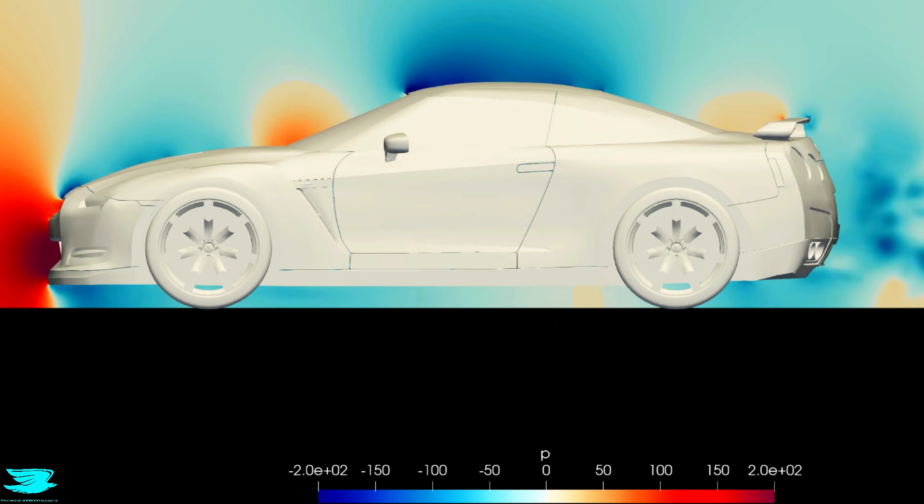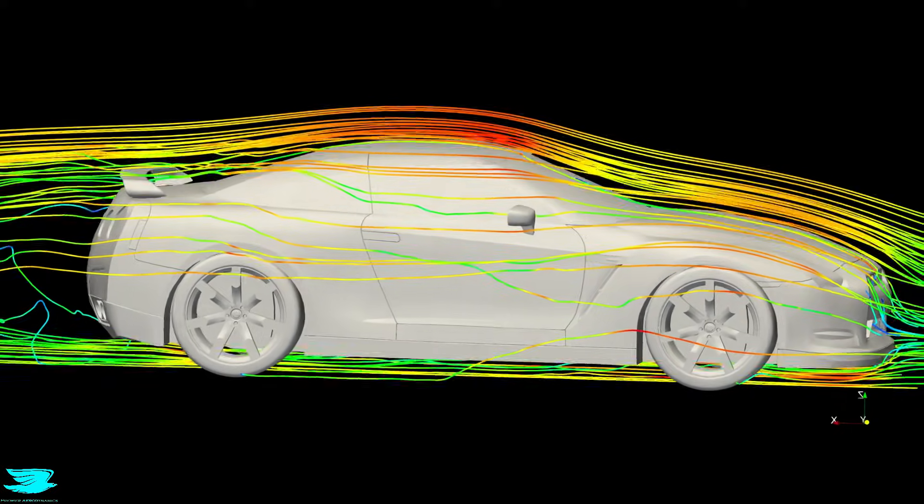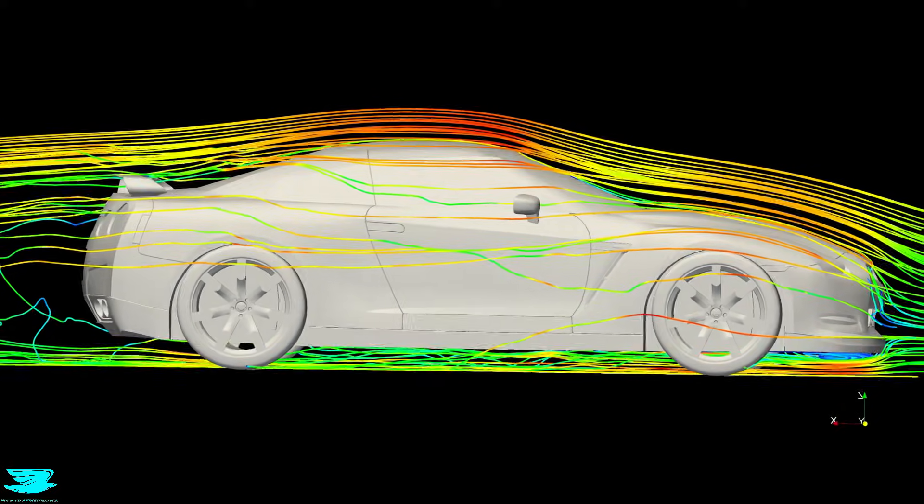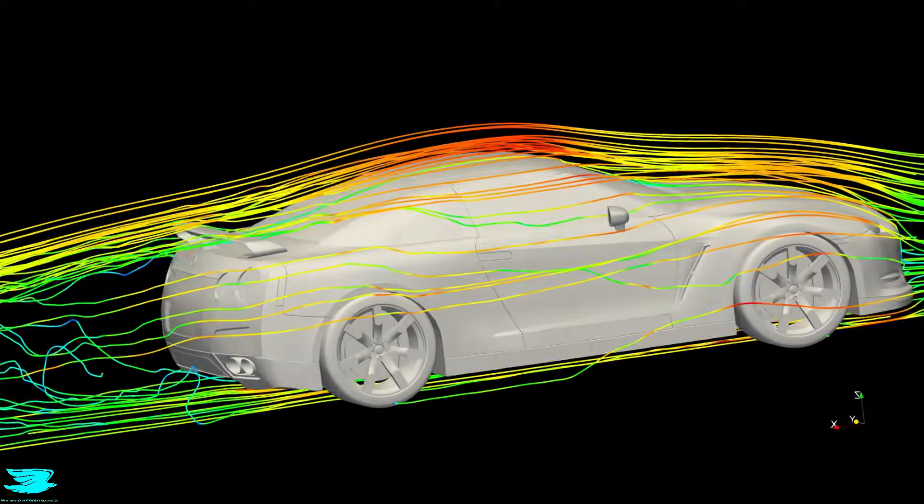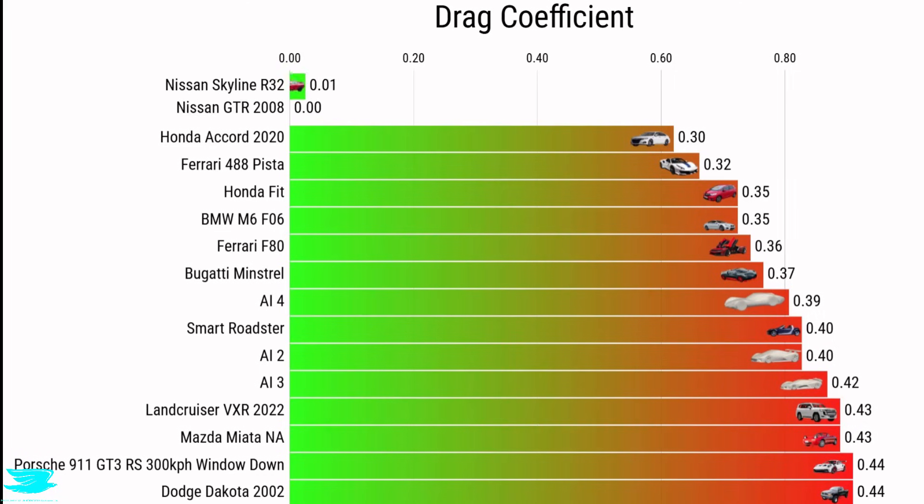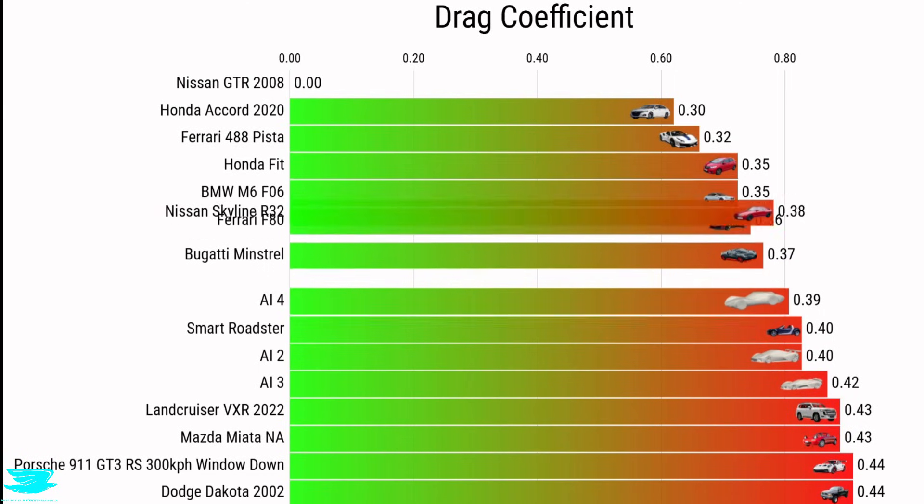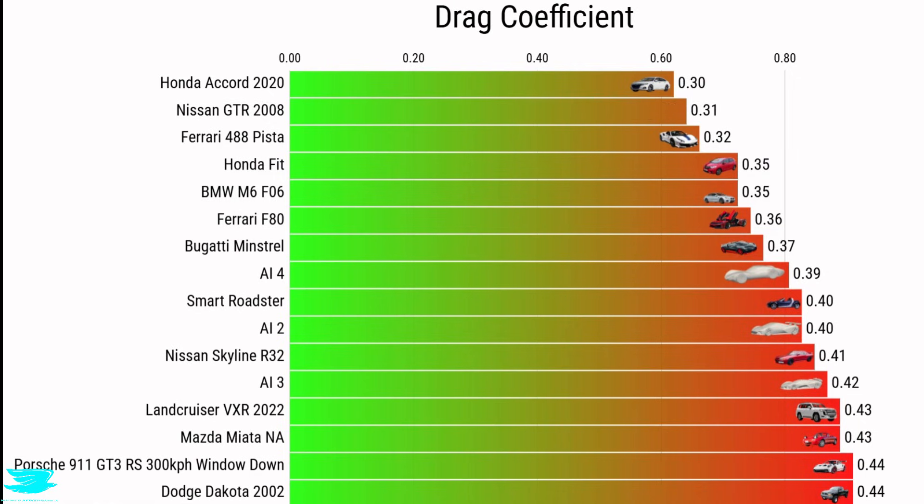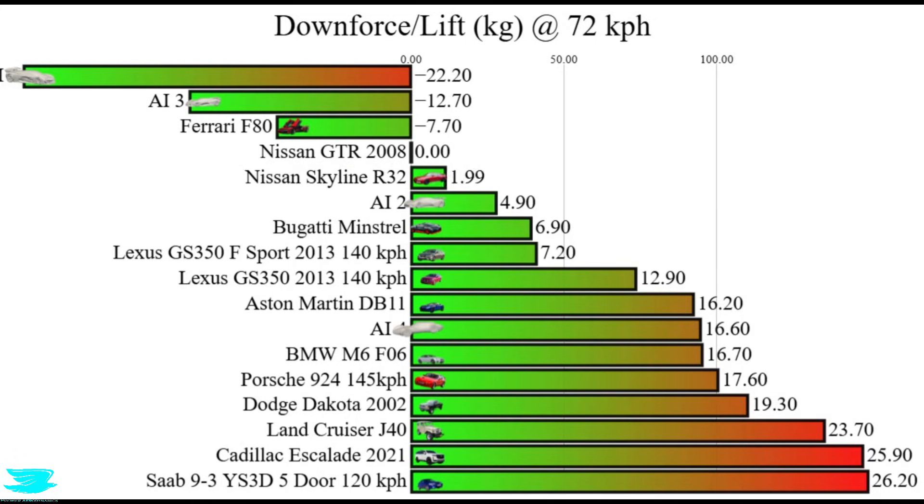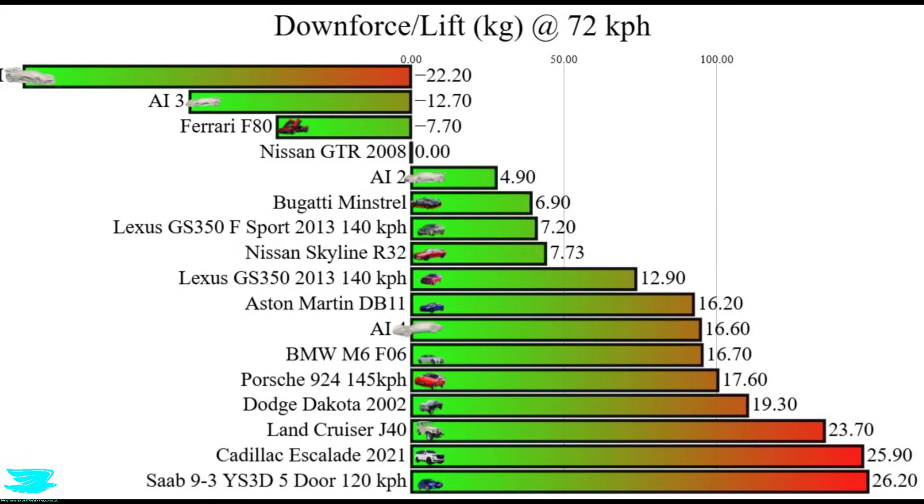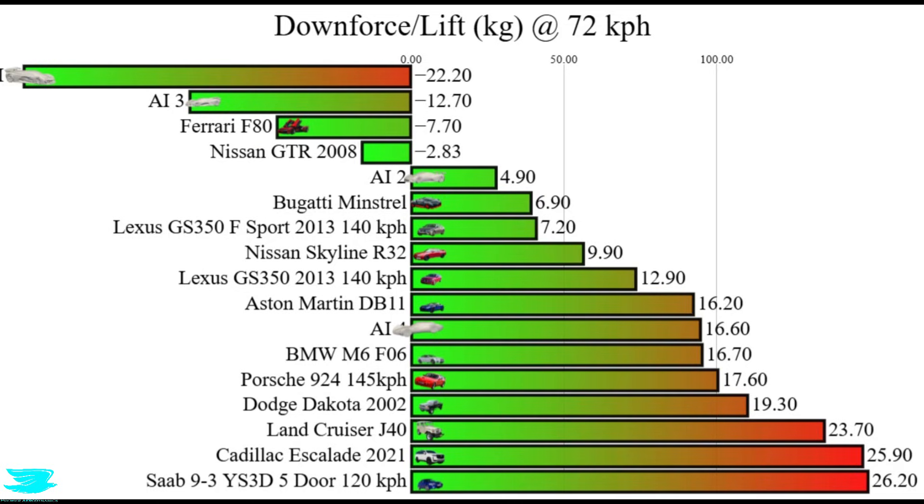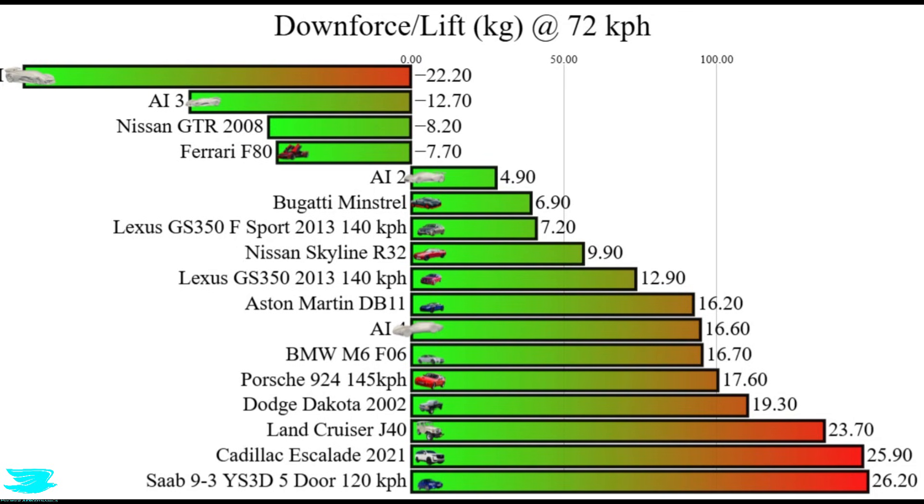Now that we've seen how the airflow behaves, let's look at what that actually means in terms of drag and vertical force. Under the same conditions, the R32 Skyline produces a drag coefficient of 0.41. The R35 GTR comes in at 0.31. At 72 km per hour, the R32 produces 9.9 kilos of lift. At the same speed, the R35 produces 8.2 kilos of downforce. That's not just a difference in magnitude, it's a difference in direction.